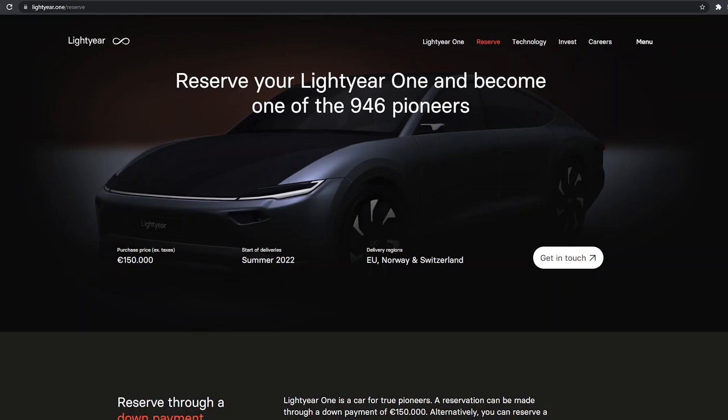This one's not going to be too long of a video, mainly because of this. If you look at this, the purchase price of the Lightyear 1 is 150,000 euros, which comes out to $175,000.